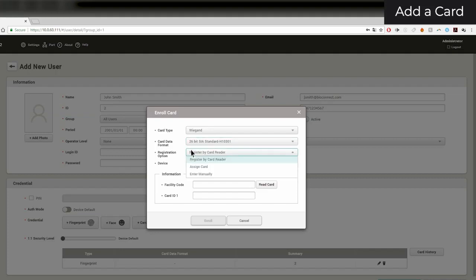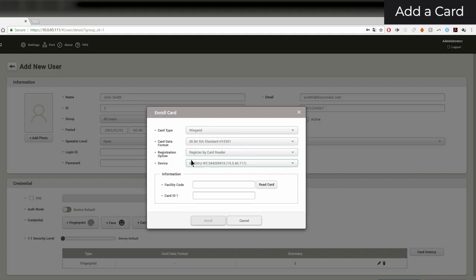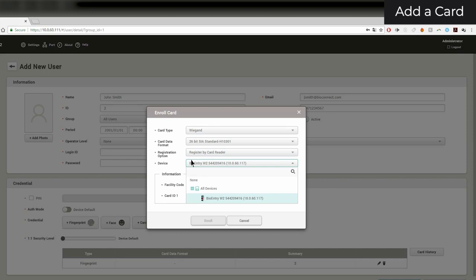You have the options to read the card information from a device, to assign it from a previously captured card, or input the information manually. If you will be using a device to read the card information, make sure to select which device you are using. Only devices that can read the selected card type will appear. Ensure that the Wiegand settings of the device match that of your card, or the device won't be able to read it.